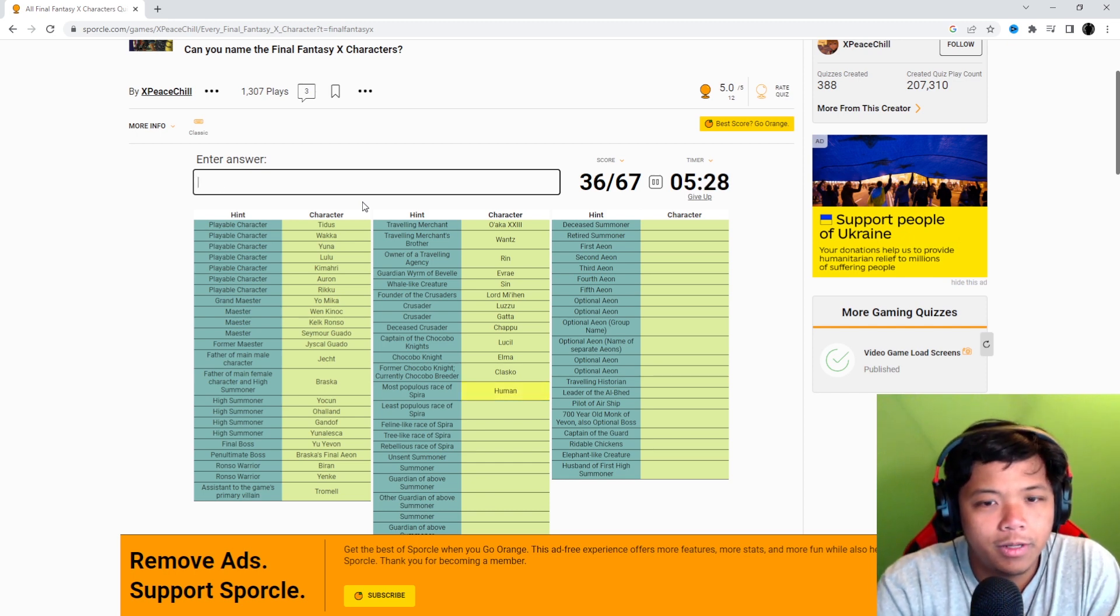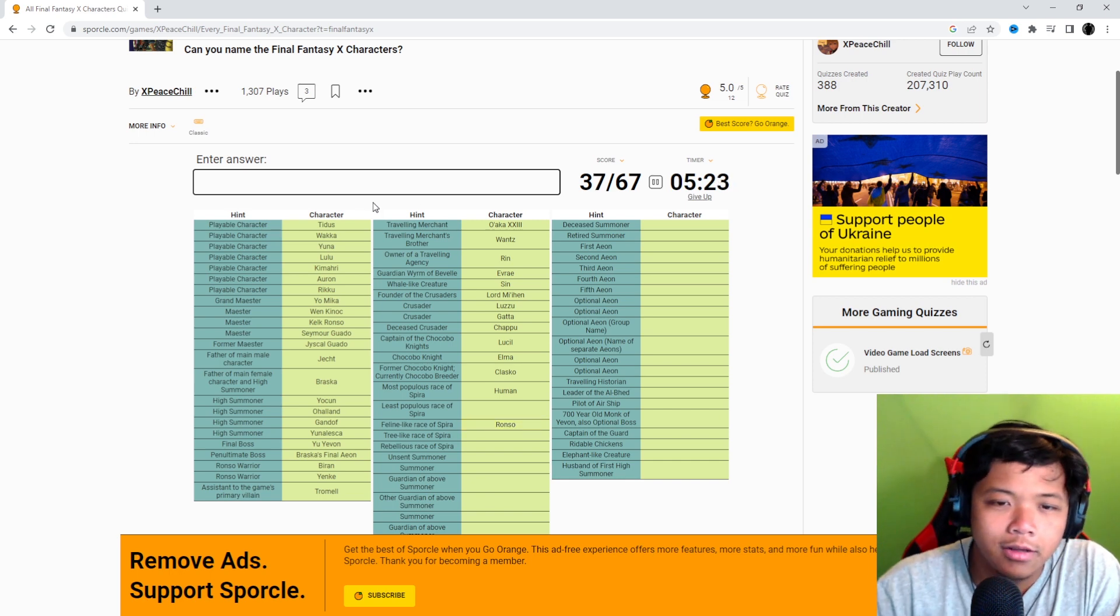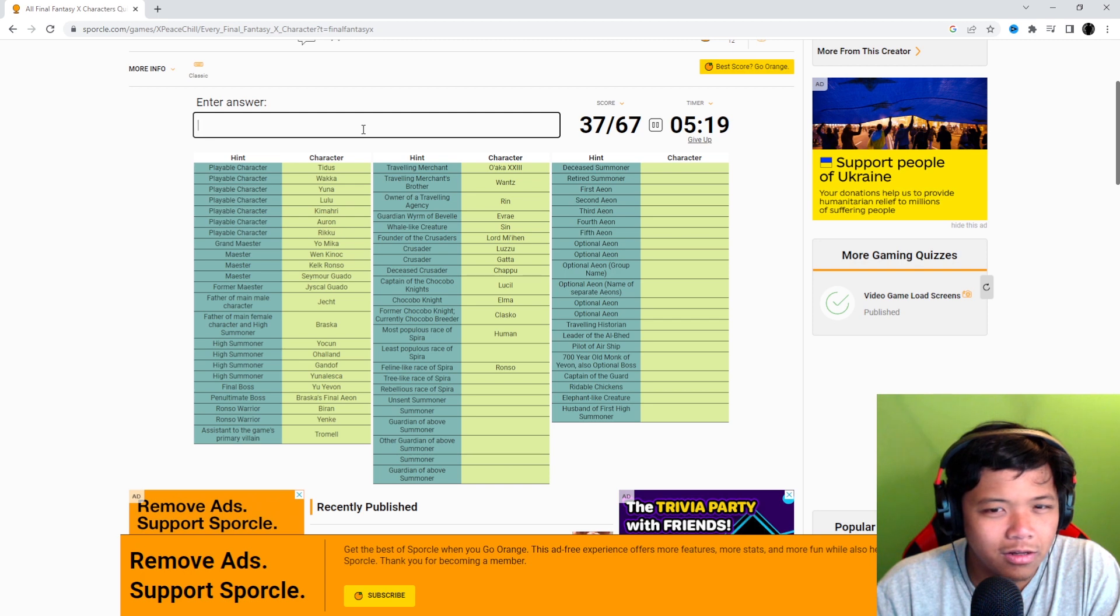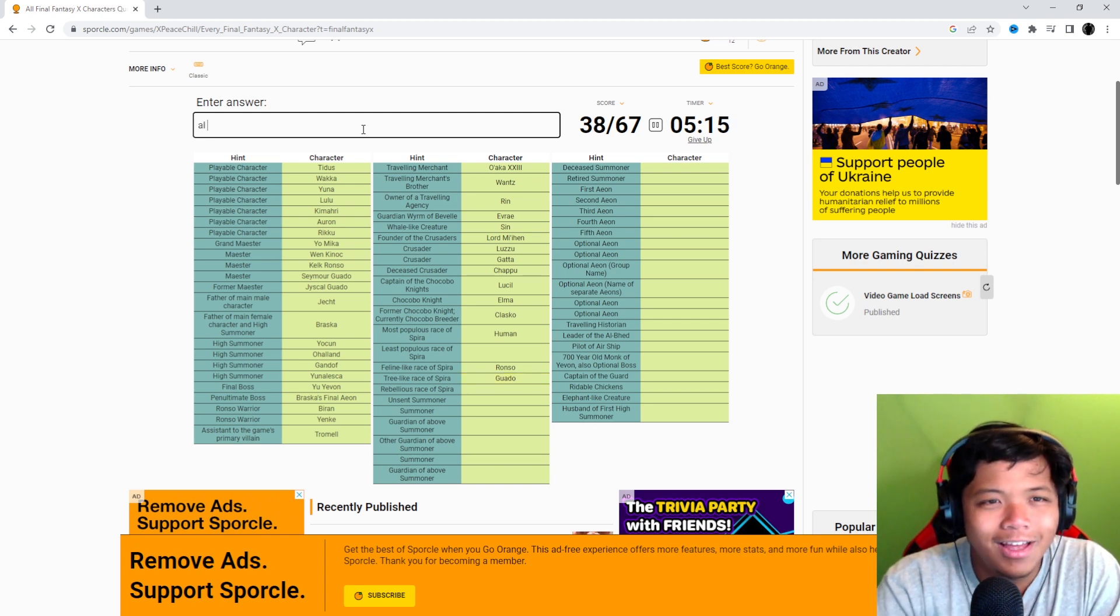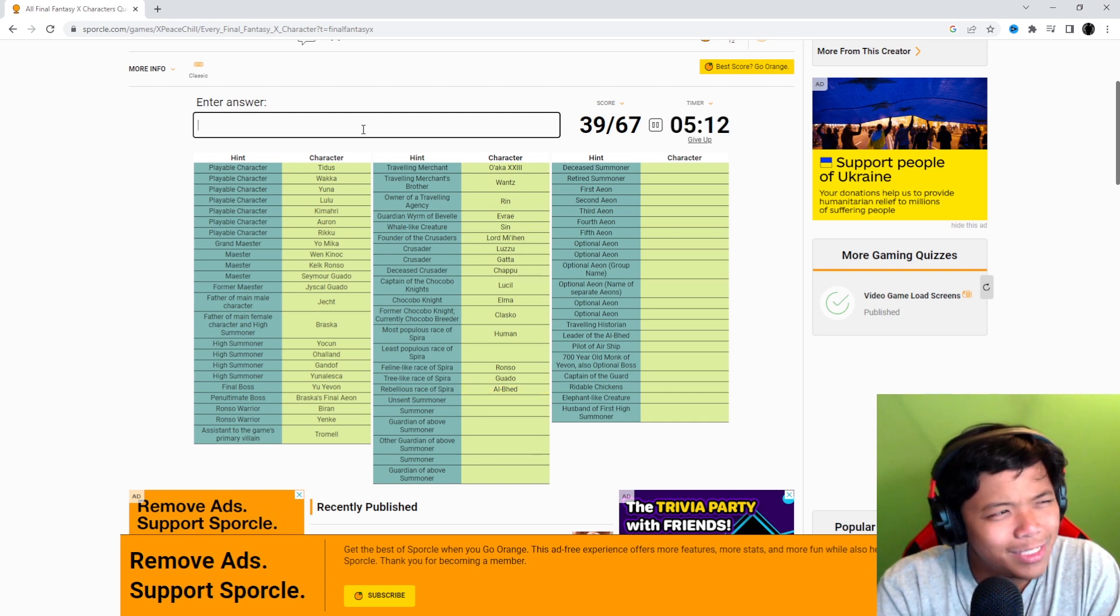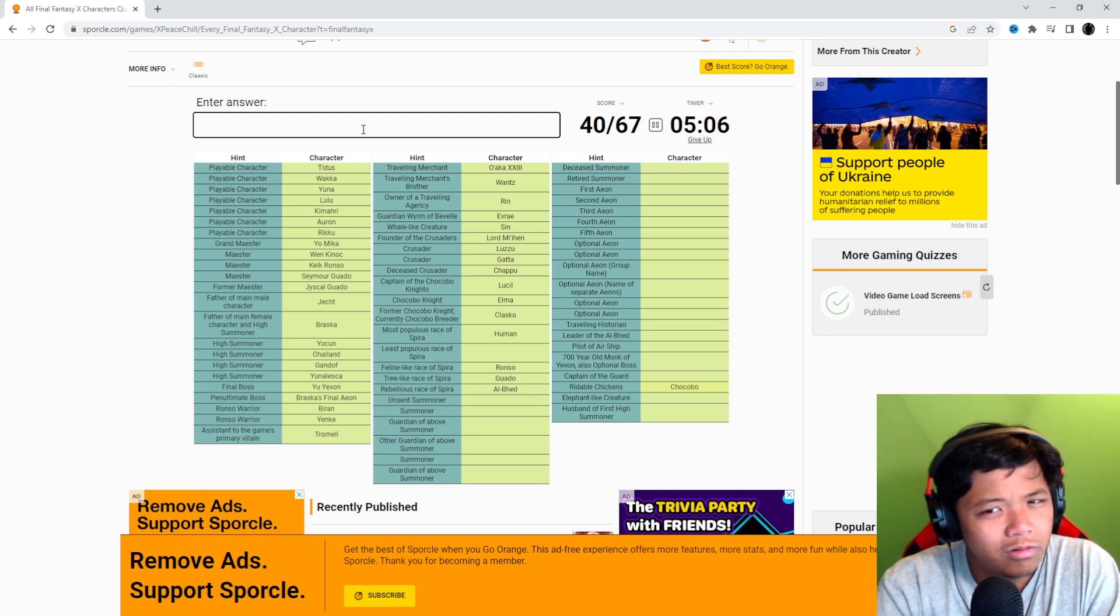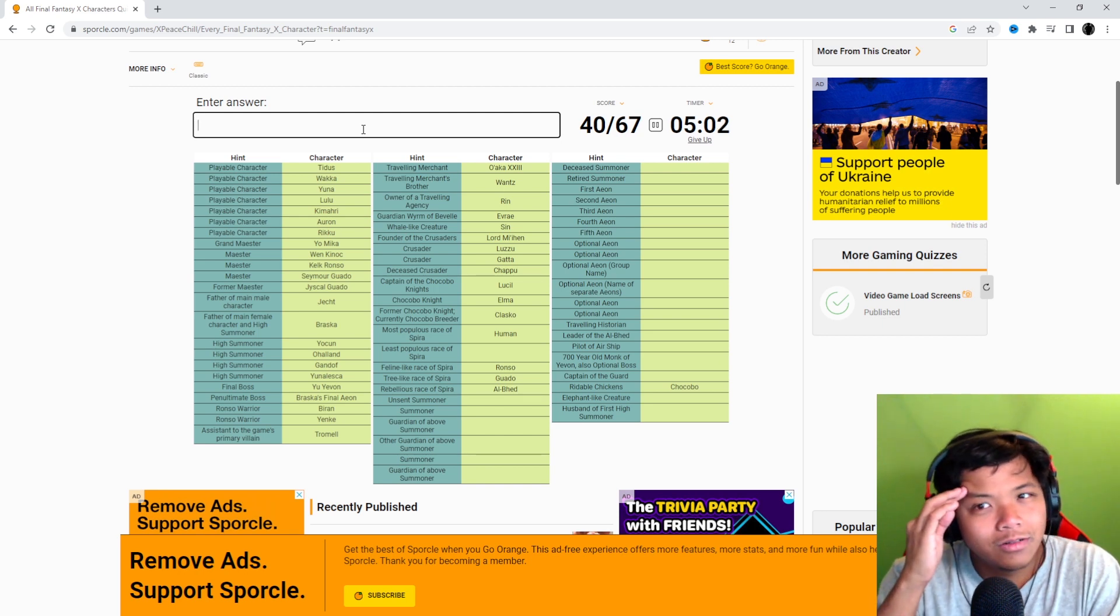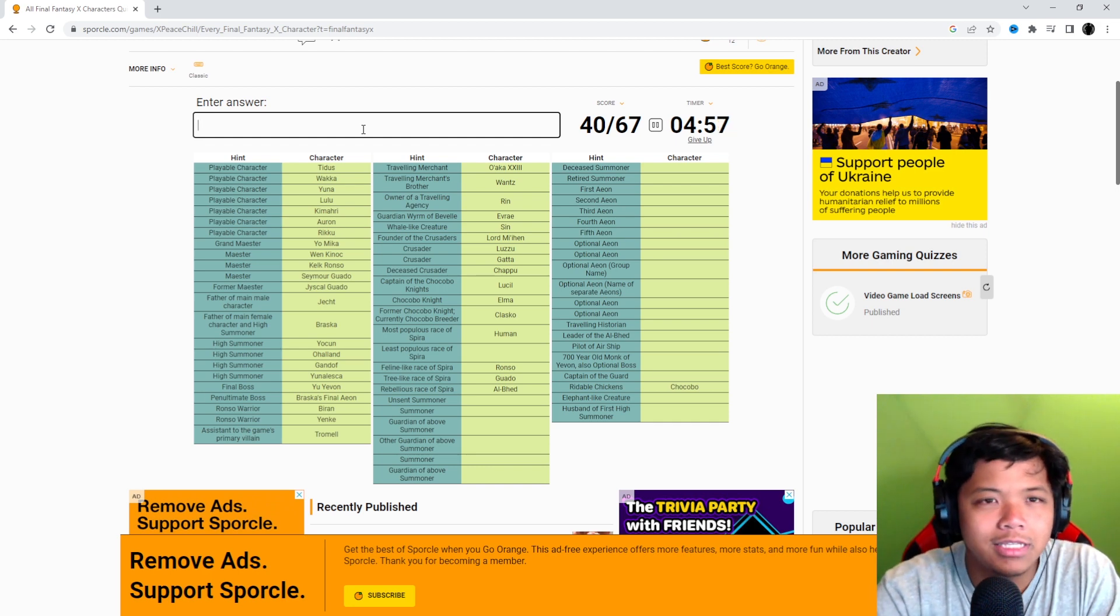Most population of Spira is human. Least populous race of Spira, is it Ronso? Are they saying that... No, it's not. The least populous race of Spira? Tree-like race is Guado, which by the way, disrespectful. Bevelle is all... Least populous? Hypello? No. Chocobo? Nope. That's rideable chickens. It's not a race. All right. What are they saying as the... All right. I'm going to go back to that one.